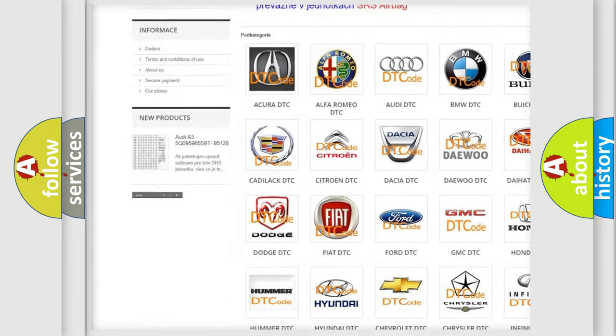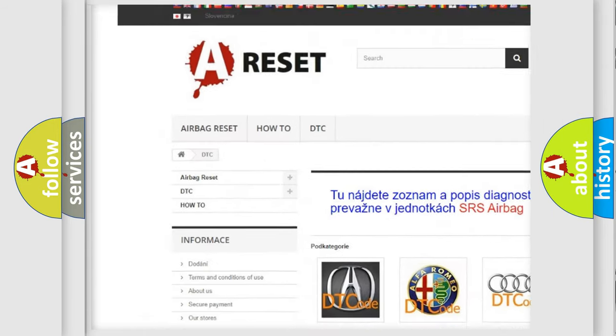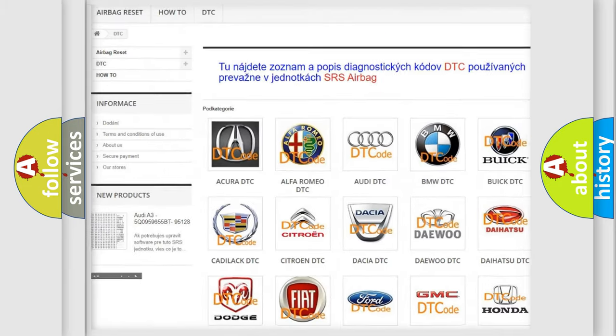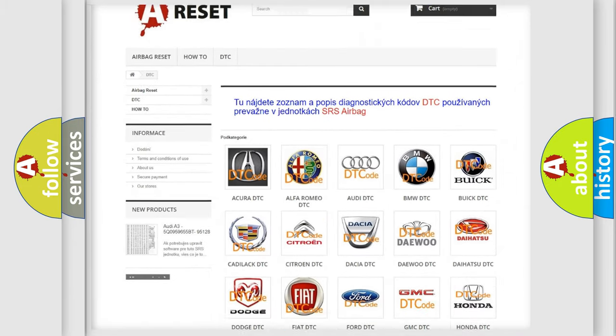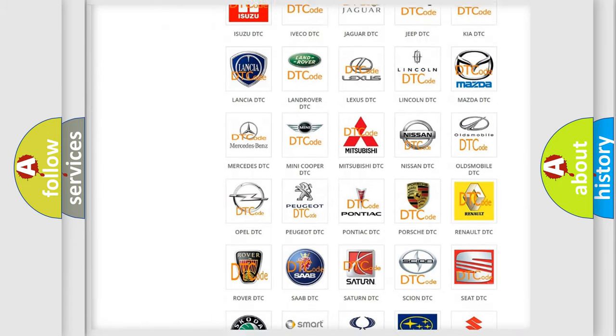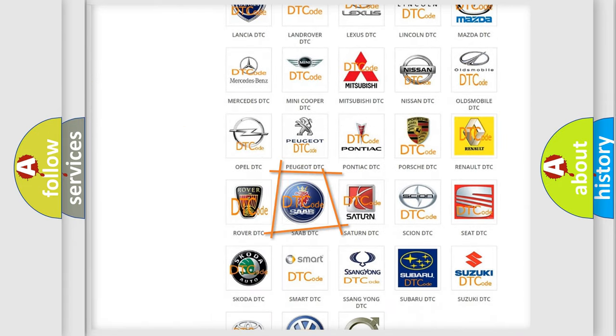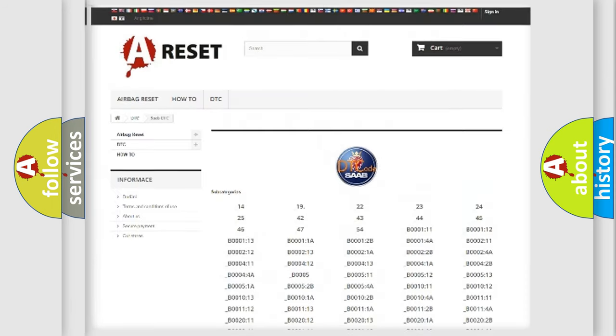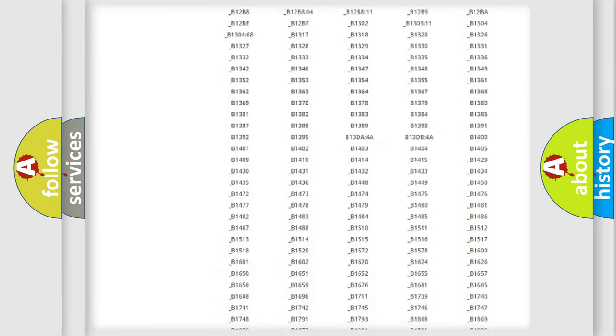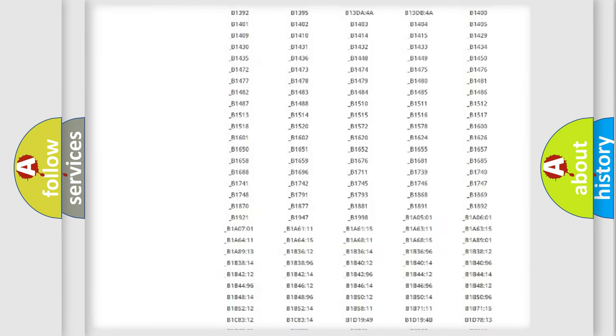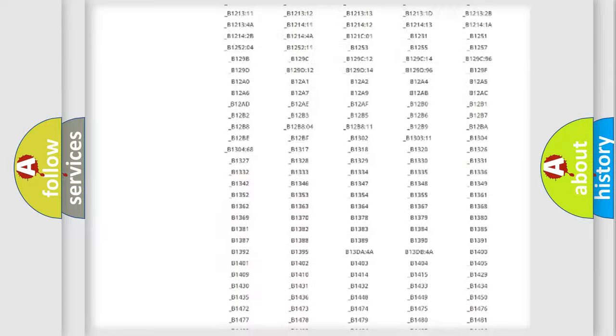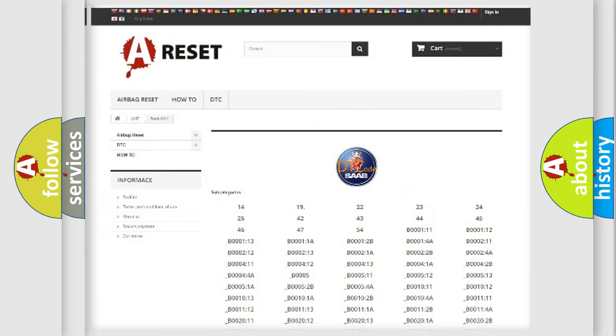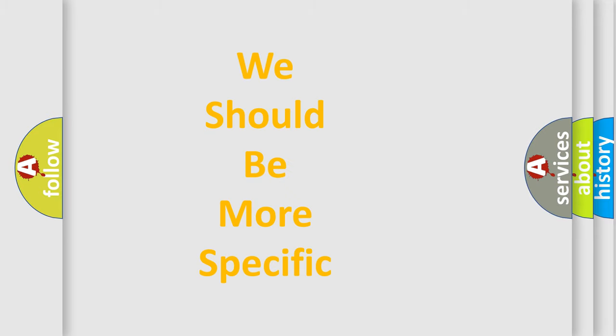Our website airbagreset.sk produces useful videos for you. You do not have to go through the OBD2 protocol anymore to know how to troubleshoot any car breakdown. You will find all the diagnostic codes that can be diagnosed in vehicles, and many other useful things.